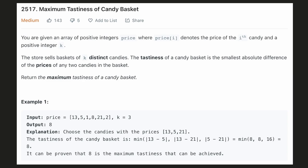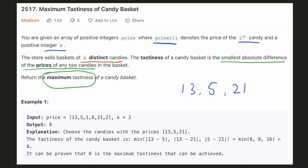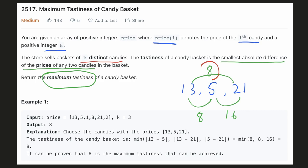In this problem we are given the prices of candies and from that we have to select k distinct candies. The tastiness of this selection is defined as the smallest absolute difference between the prices of any two candies, and we have to return the maximum tastiness that is possible. In this example we have to select three candies. If we select the candies with prices 13, 5, and 21, the minimum difference is 8, hence that will be the tastiness of this basket. You can verify that for any other combination of three candies we cannot get a tastiness greater than 8.